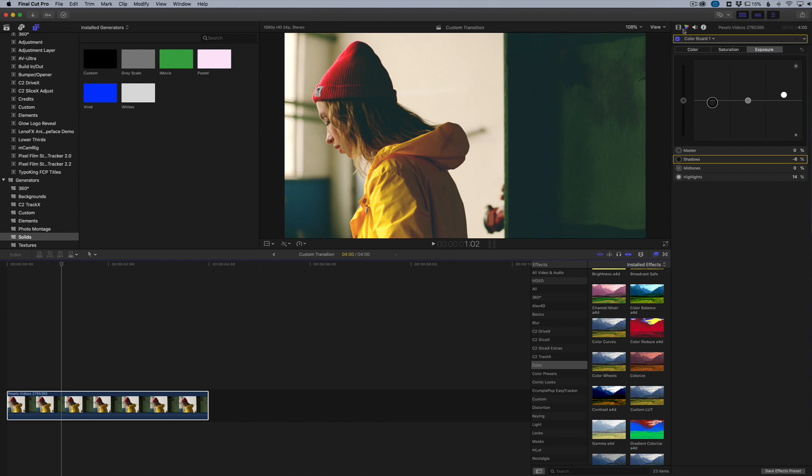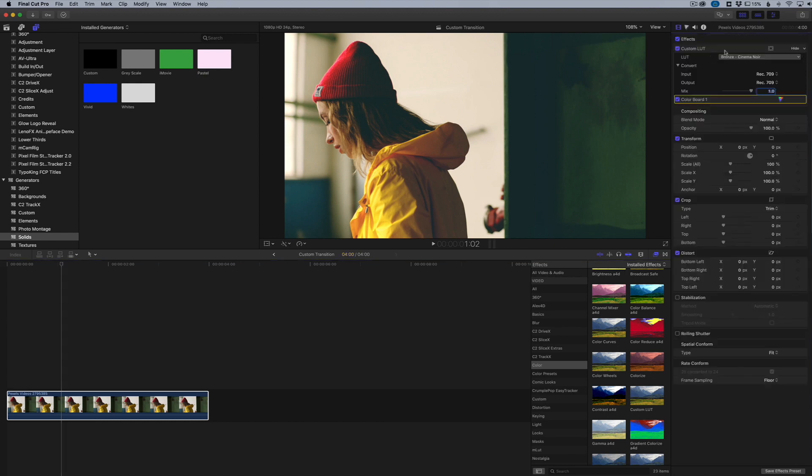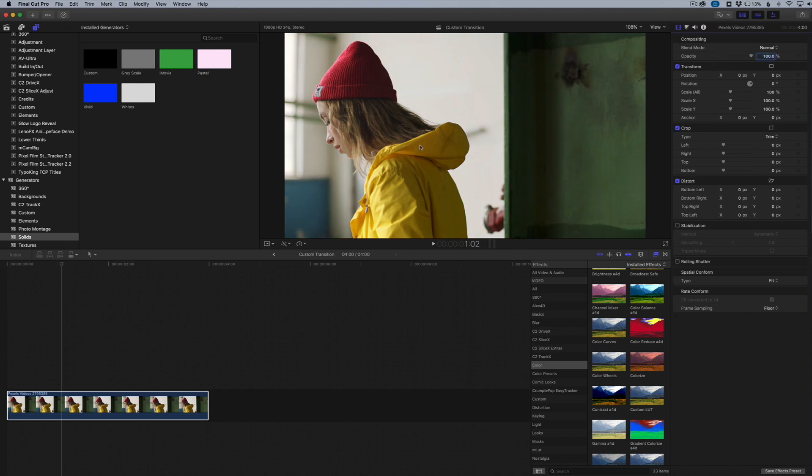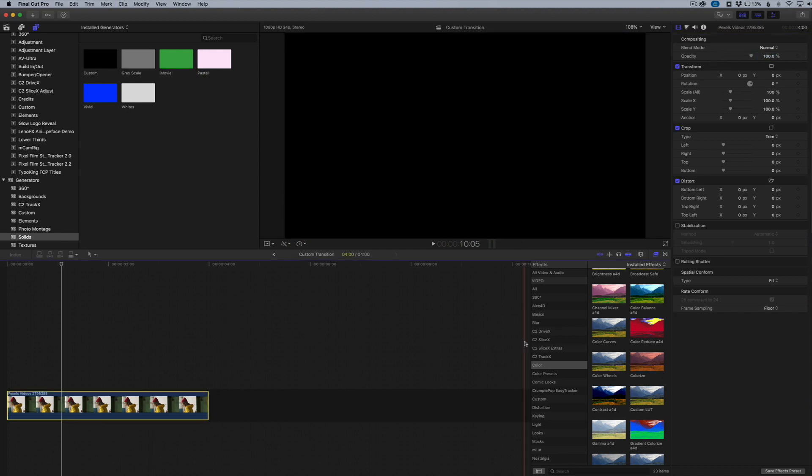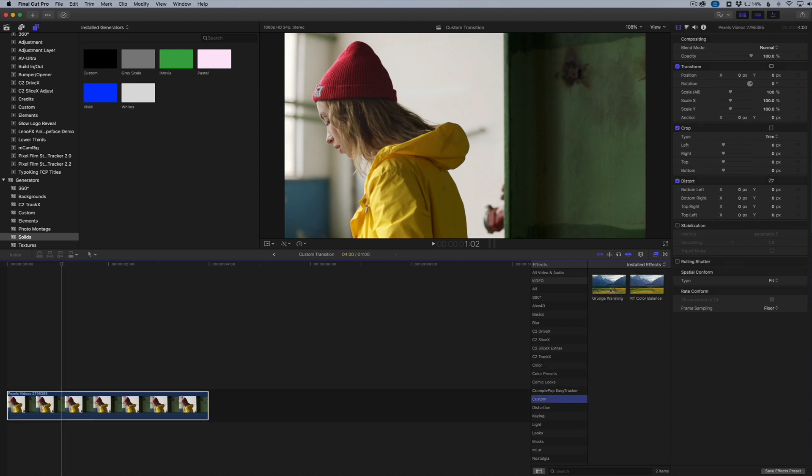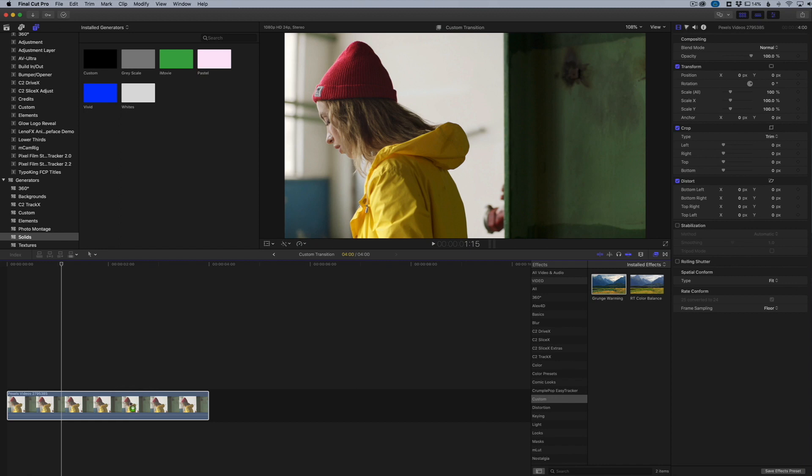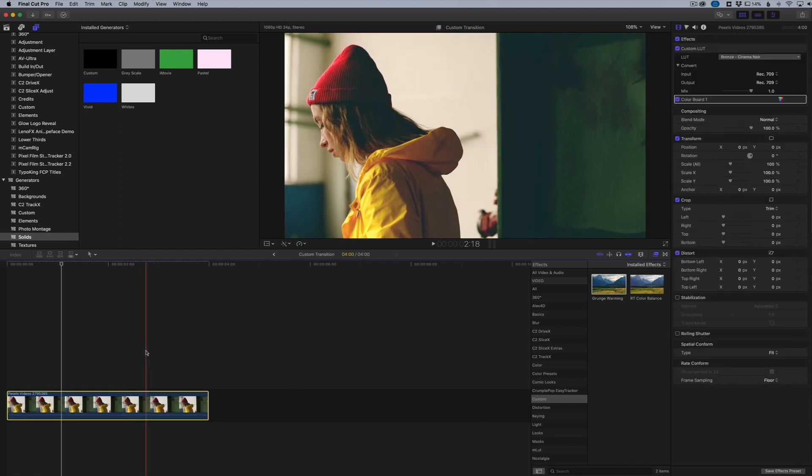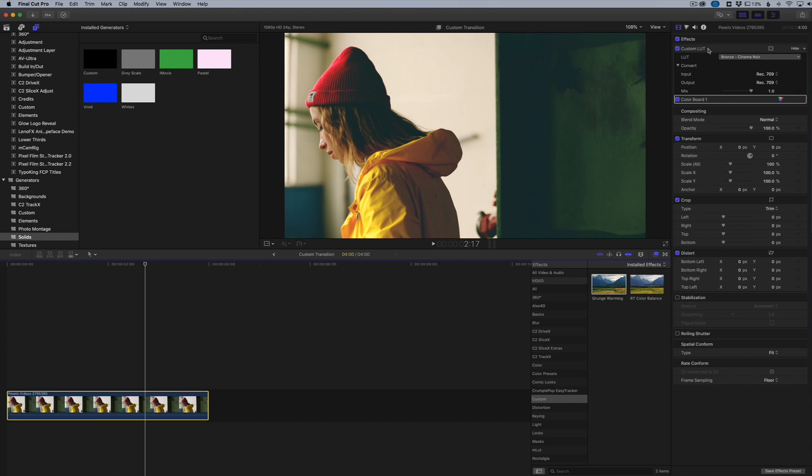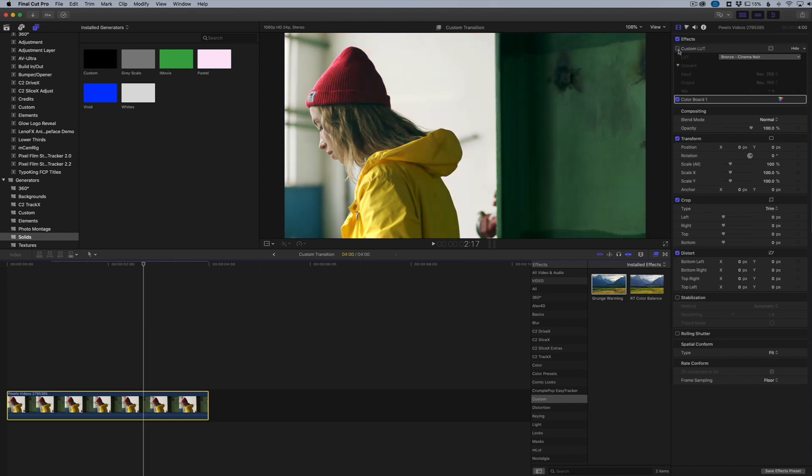I'm going to go to my inspector and delete my custom LUT, and then delete my color board change as well. Now this is our clip back to the way it was. Now if I go into my custom effects here, you're going to see the Grunge Warming effect. I'm going to click that, drag it over, and there we go. It didn't just apply the color changes—it actually applied all of the effects that we have in the inspector. You're going to be able to see each individual change that you made, not just one general overview. You could toggle this off, toggle it back on.